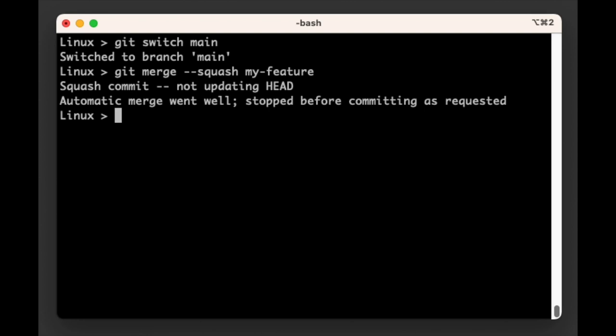The output from Git will be explicit. It will tell us that it did not update HEAD and it did not commit as requested. So, what did it do?